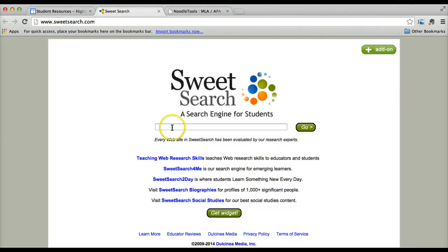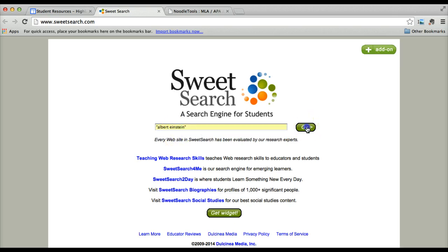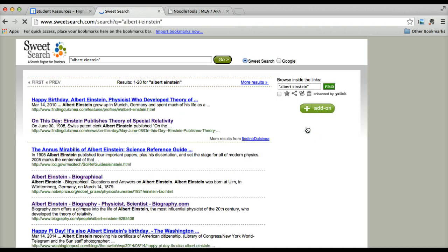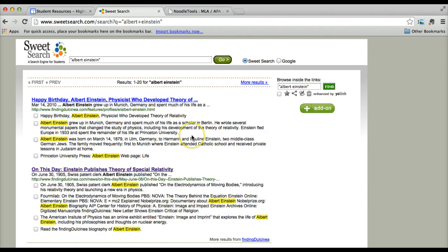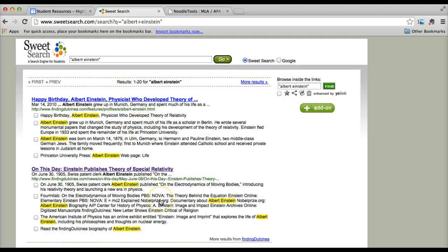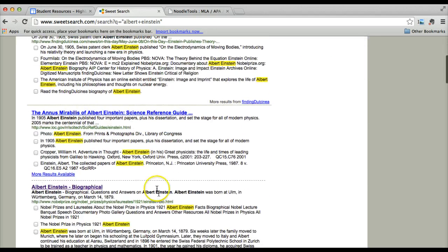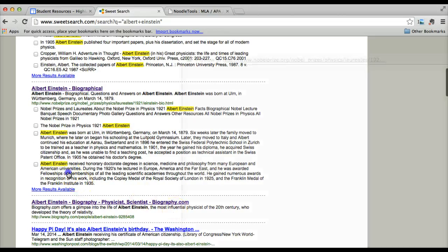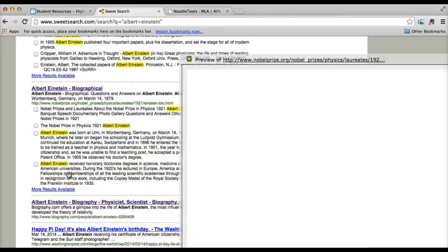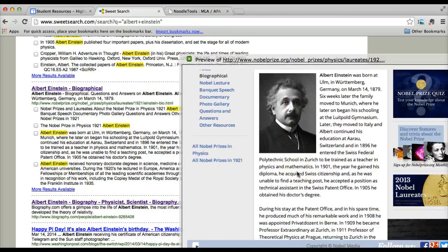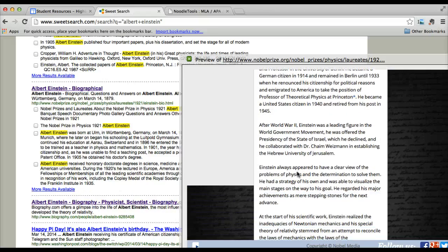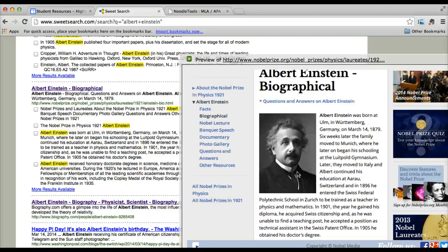For Sweet Search you get your typical search box. Don't forget to search inside quotation marks, and you get your results page. You get a link to the site as well as a snapshot of the site with your search terms highlighted. To preview the site you can click on one of the snapshots and get a quick preview of the website.